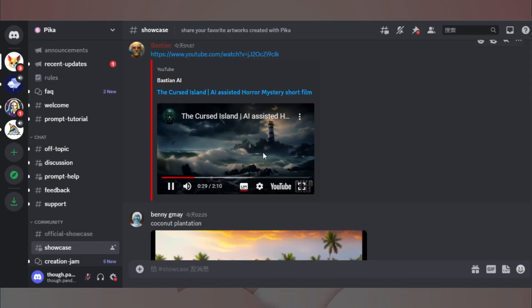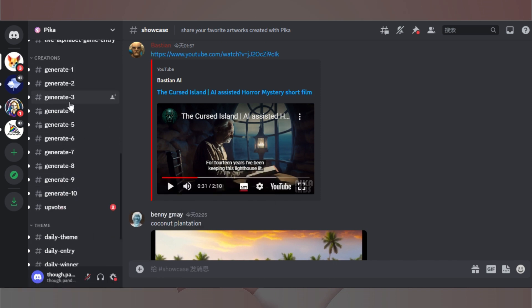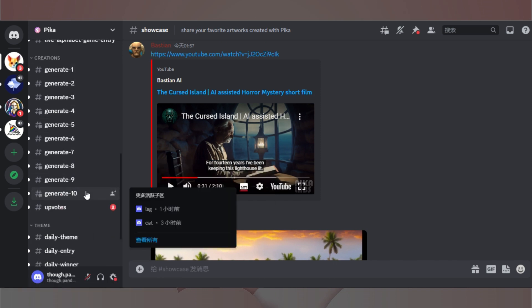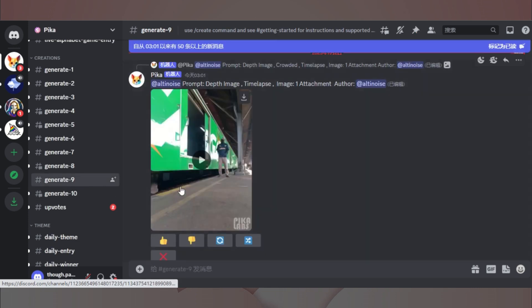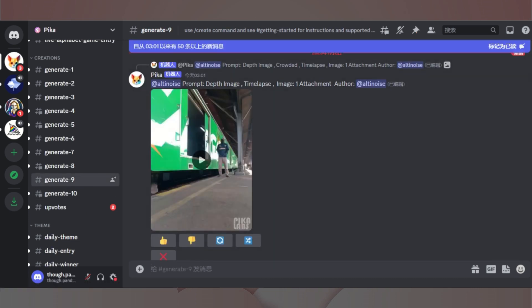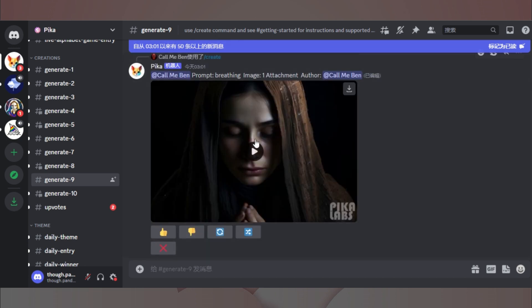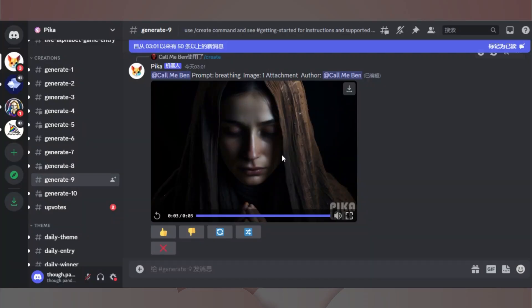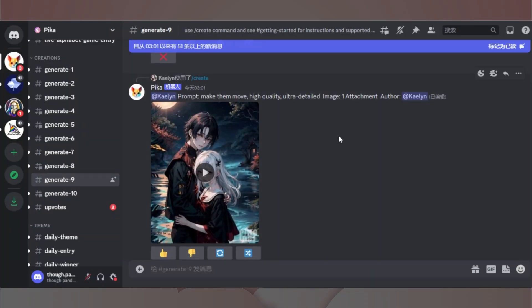总之,有了这个工具的帮助,还是让人蛮有想象空间的。我们这里可以看到一些频道,是让我们用来创作自己的作品的。我们选择一个点击进入,看看大家的创作成果。这里比较不错的是,现在几乎没有使用限制。